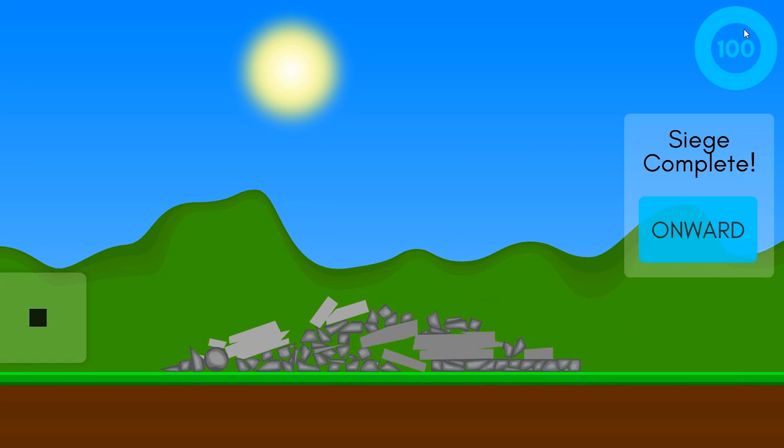So this is the damage ring. It shows the percent of damage you've caused, and currently you just need fifty percent to pass the level.